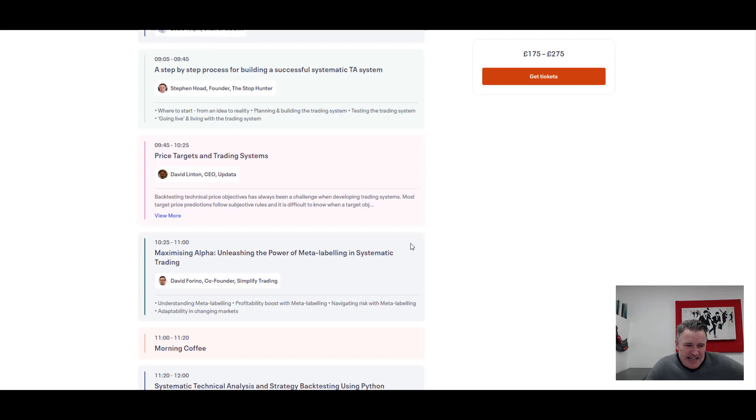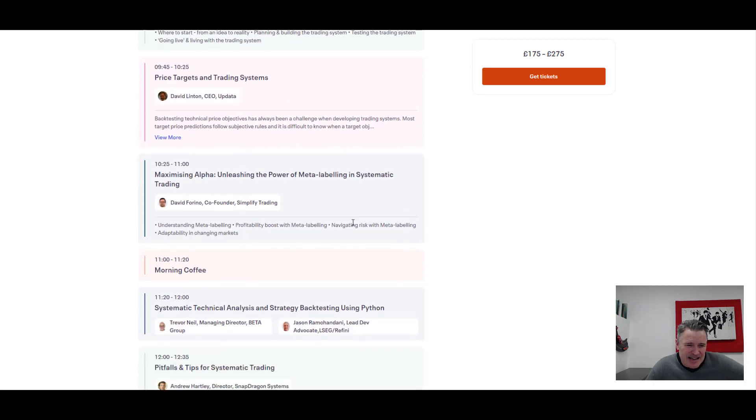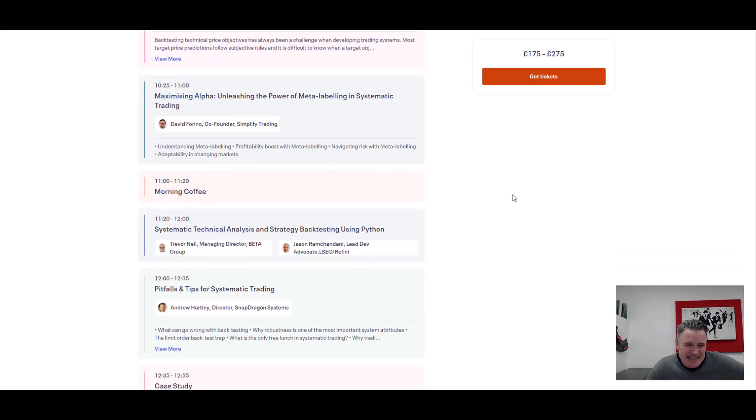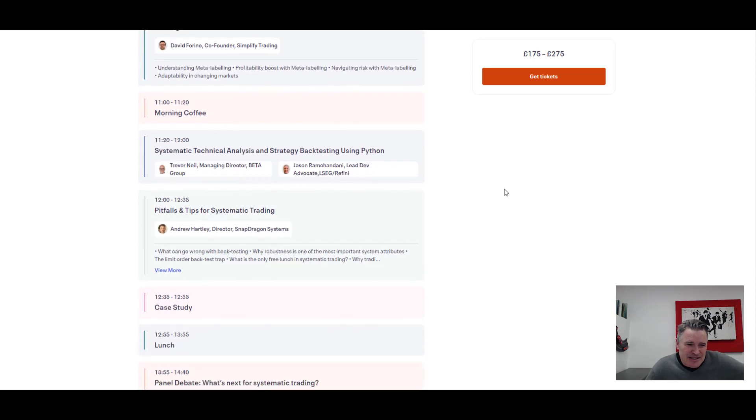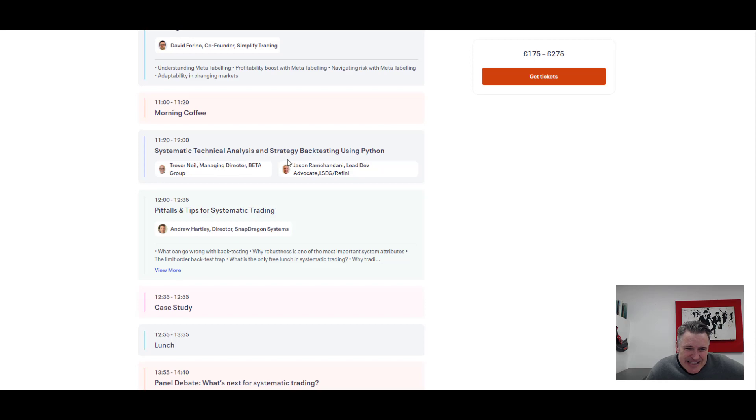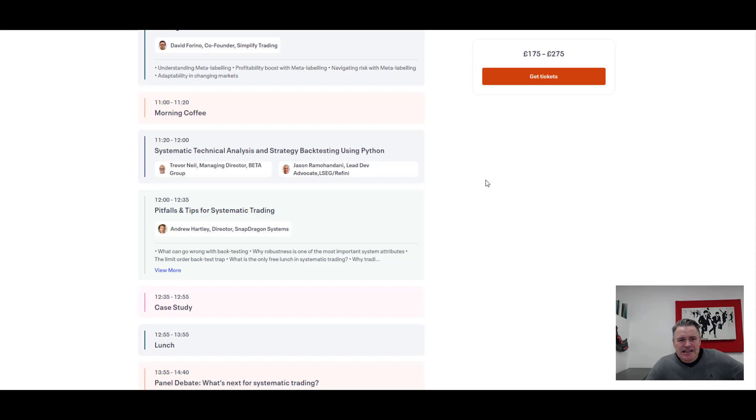And then as we scroll down, you can see some real big names. We got David Linton doing price targets and trading systems, David Farino maximizing alpha, unleashing the power of meta labeling in systematic trading. And we've got Trevor Neil and co, systematic technical analysis strategy backtesting using Python.